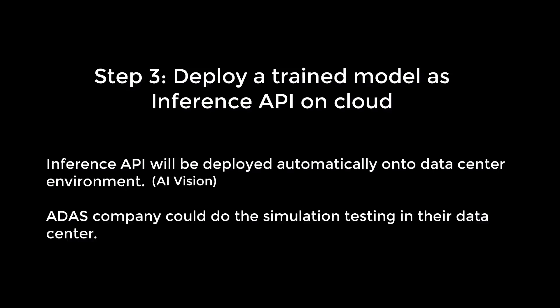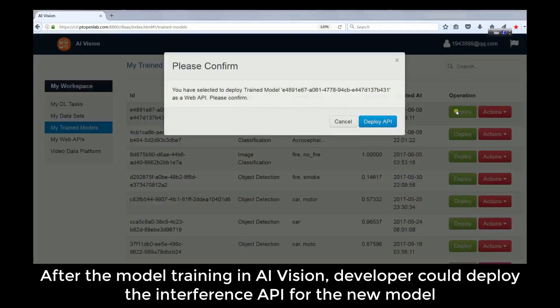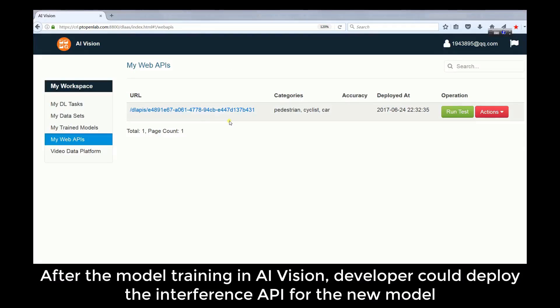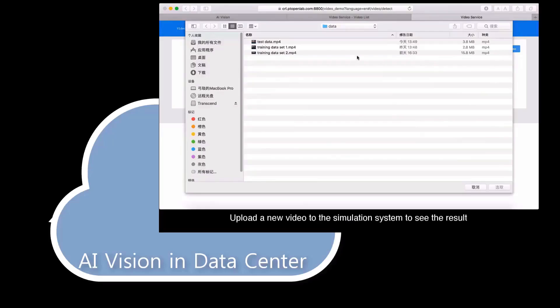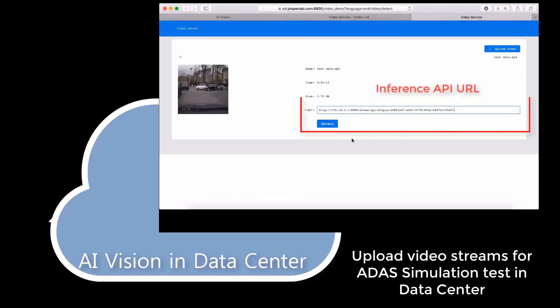In step 3, the developer can easily deploy an inference instance for the new model trained in the second step. Vehicle enterprises can use the inference API for simulation testing in their data center. On AI Vision, the developer can one-click deploy an inference instance. An API with a REST URL will be generated automatically. Then, they can upload a driving test video stream and test object detection performance in a private cloud.